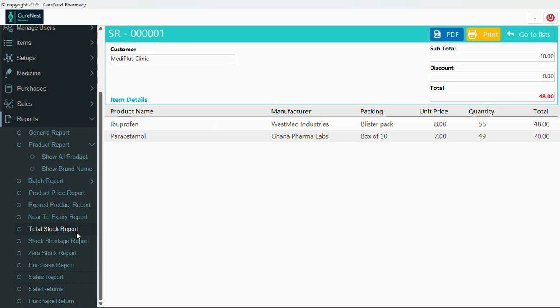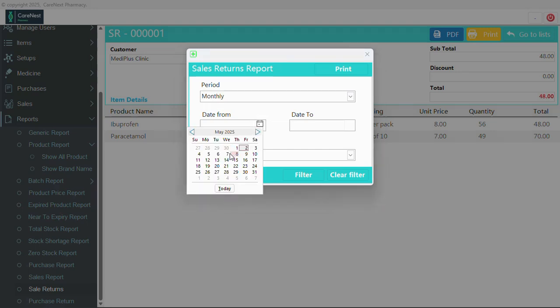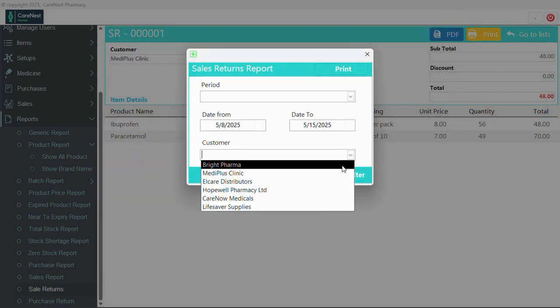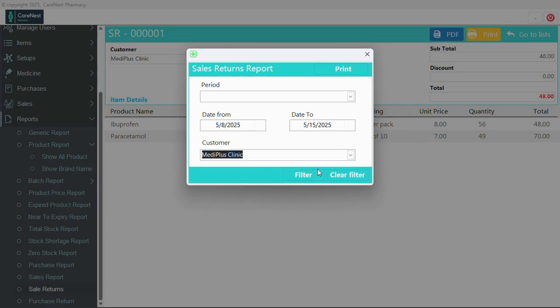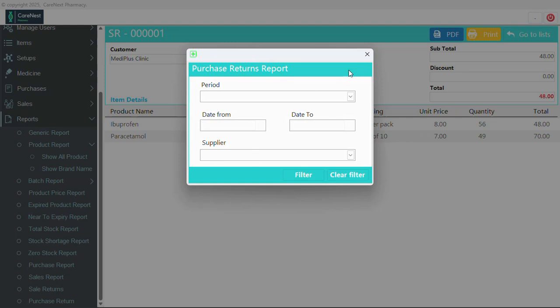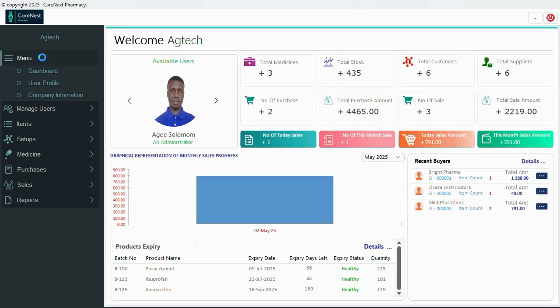Let's close this and check sales returns — we can filter by dates and by customer name. We also have purchase returns with the same filtering options. I just wanted you to see and go through it — please leave a comment in the comment section. I'll leave a link to download this in the description — note it is not going to be free. I'll see you in the next video, thank you very much, bye!